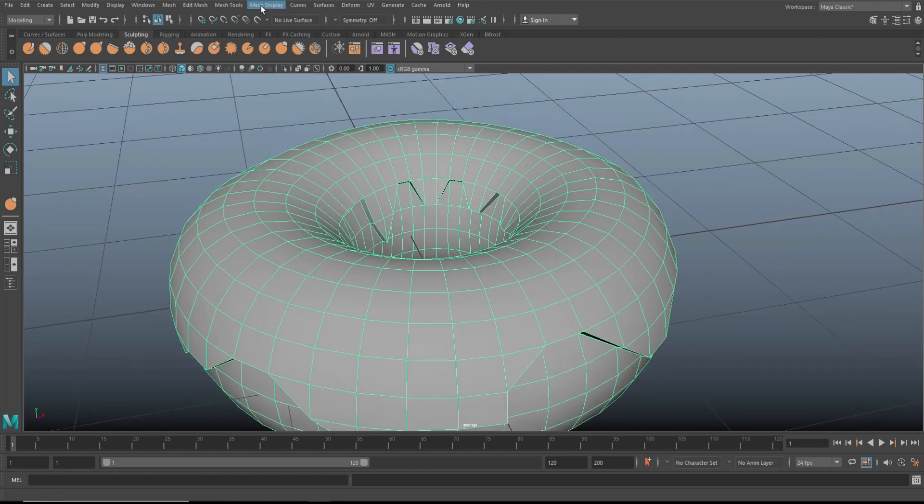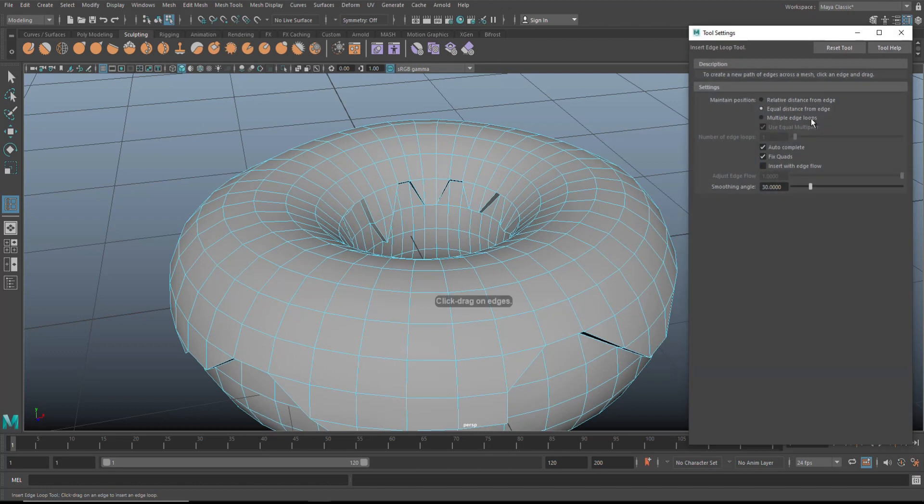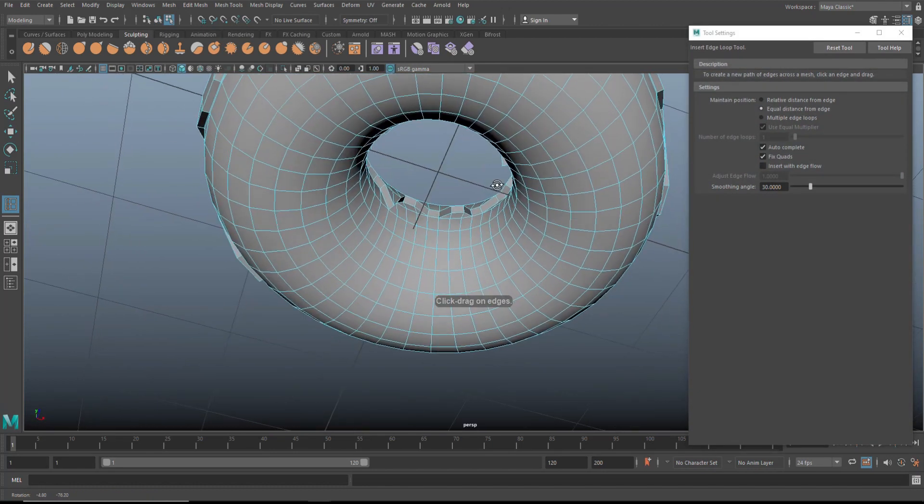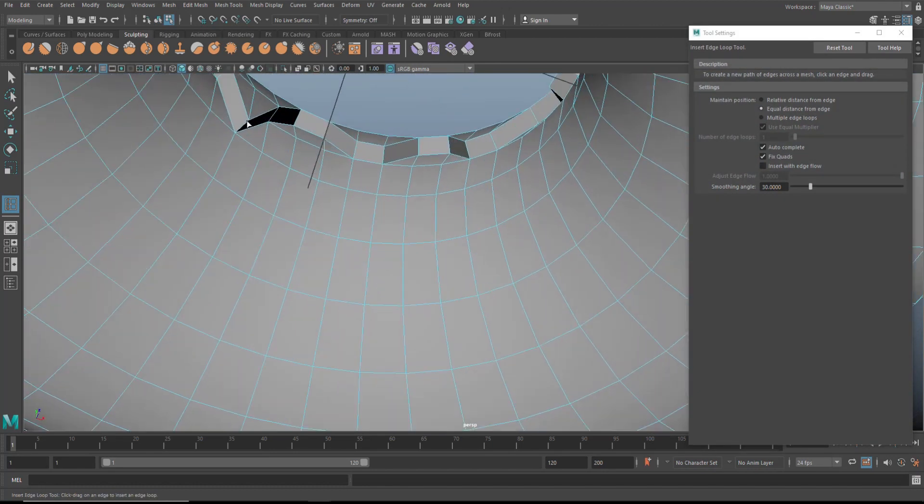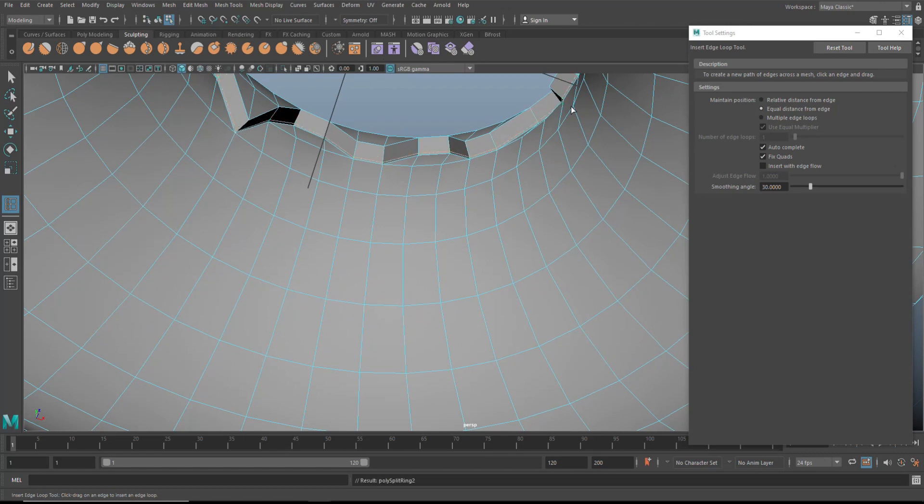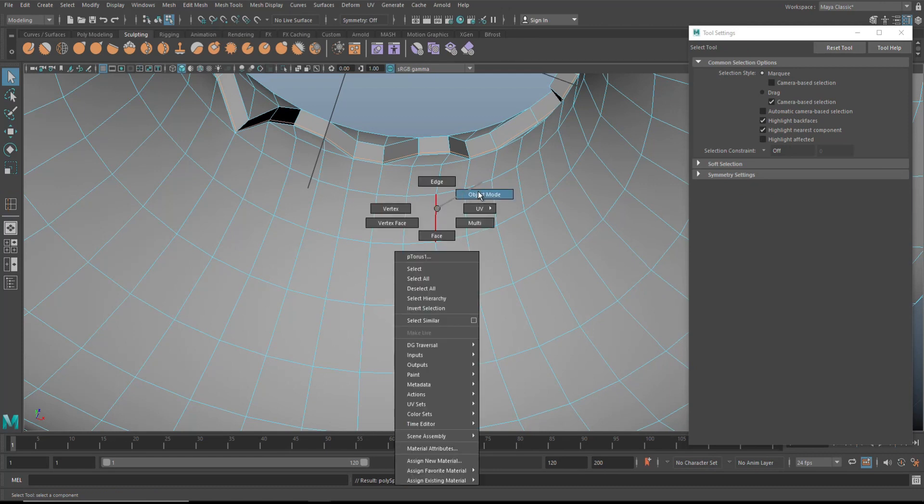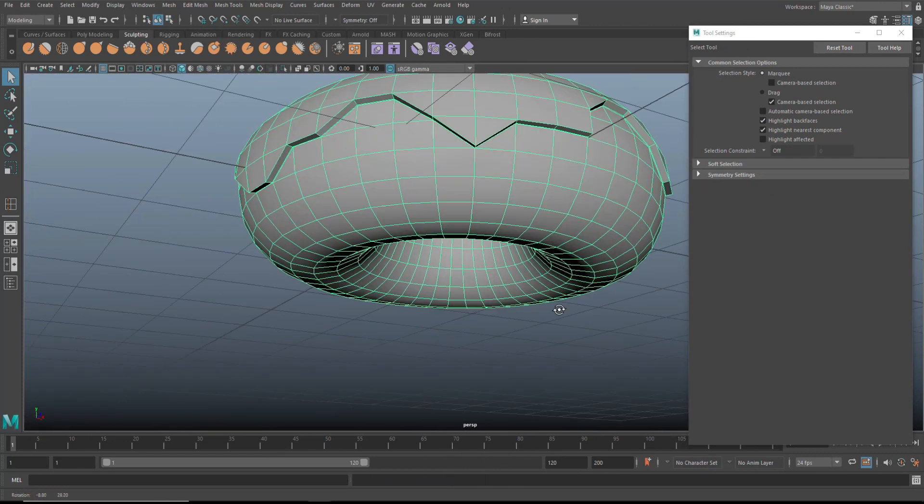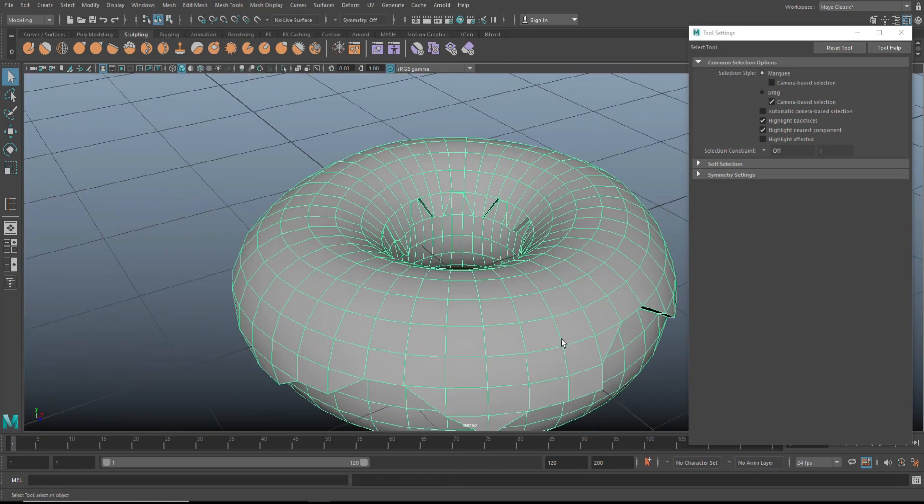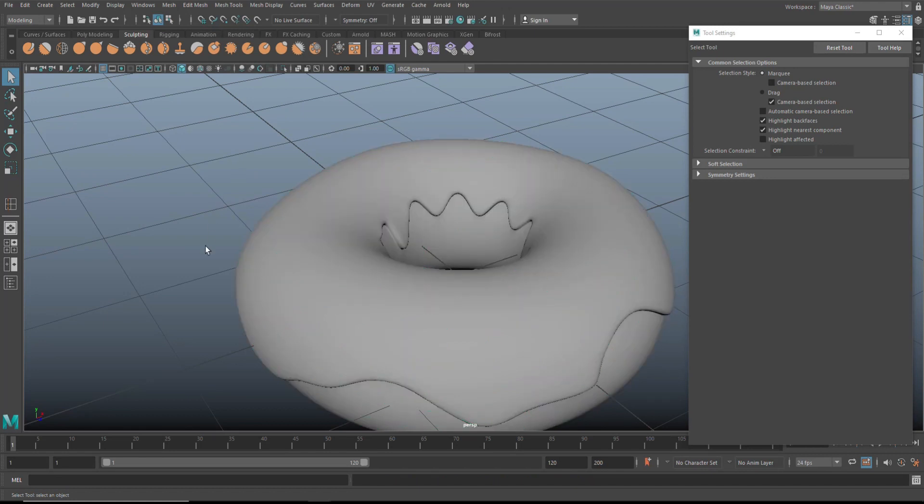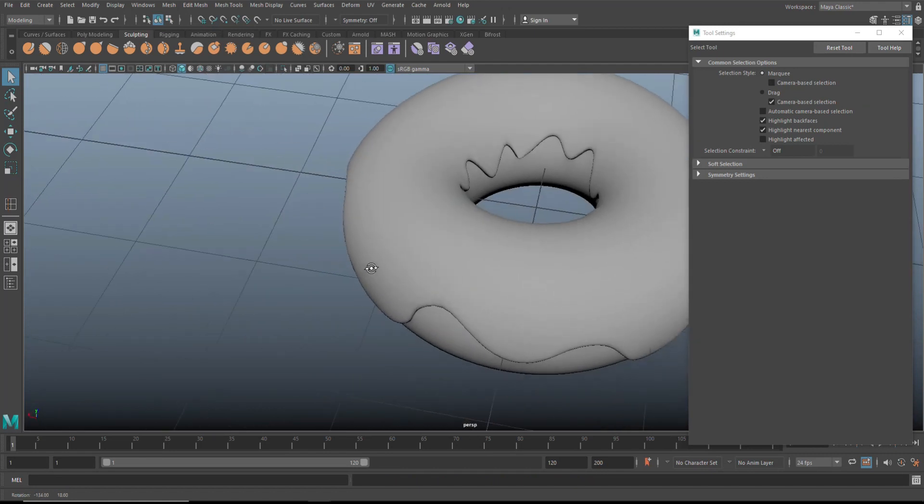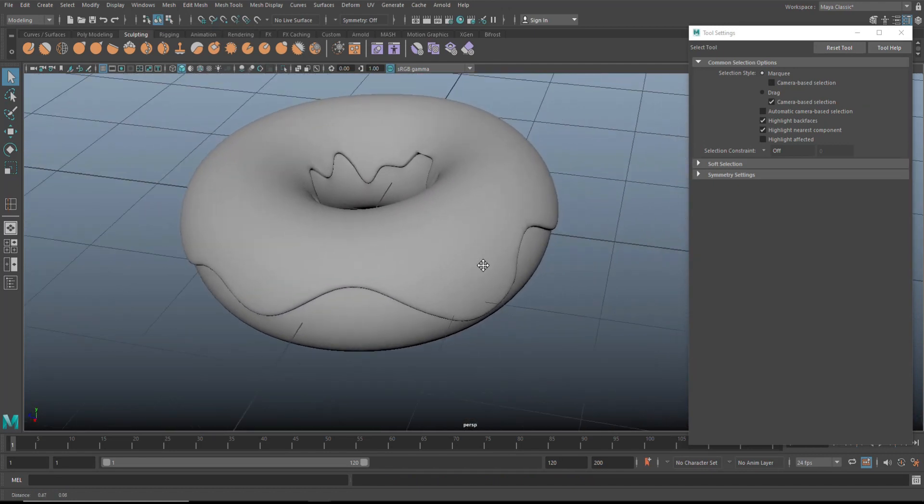We're going to go into mesh tools, into the edge loop option box, equal distance, and we're going to add one right in there. It's going to hug all the way around. Now if we hit three to preview smooth, you'll see that we now have a nice hard edge on the inside as well.